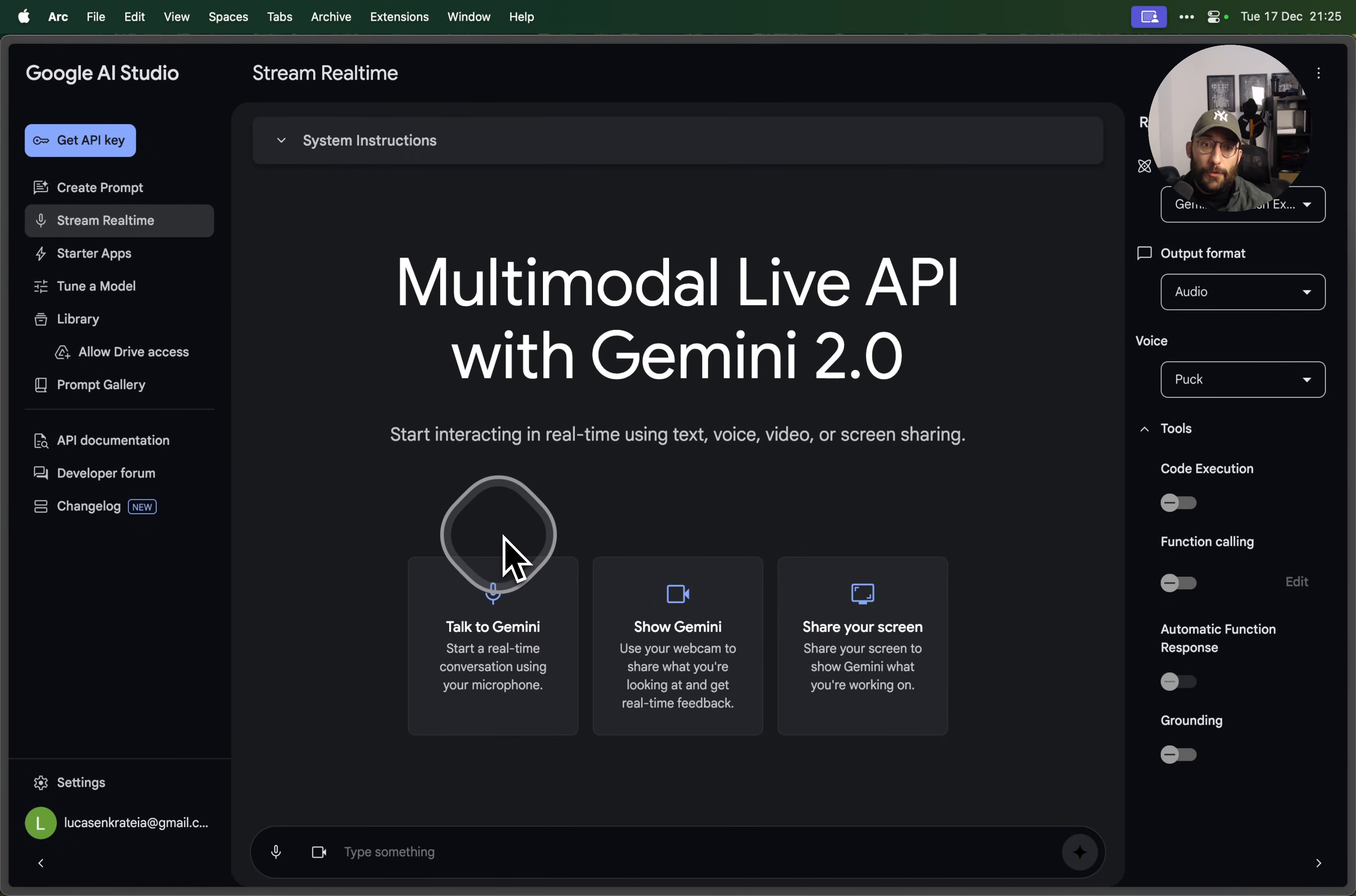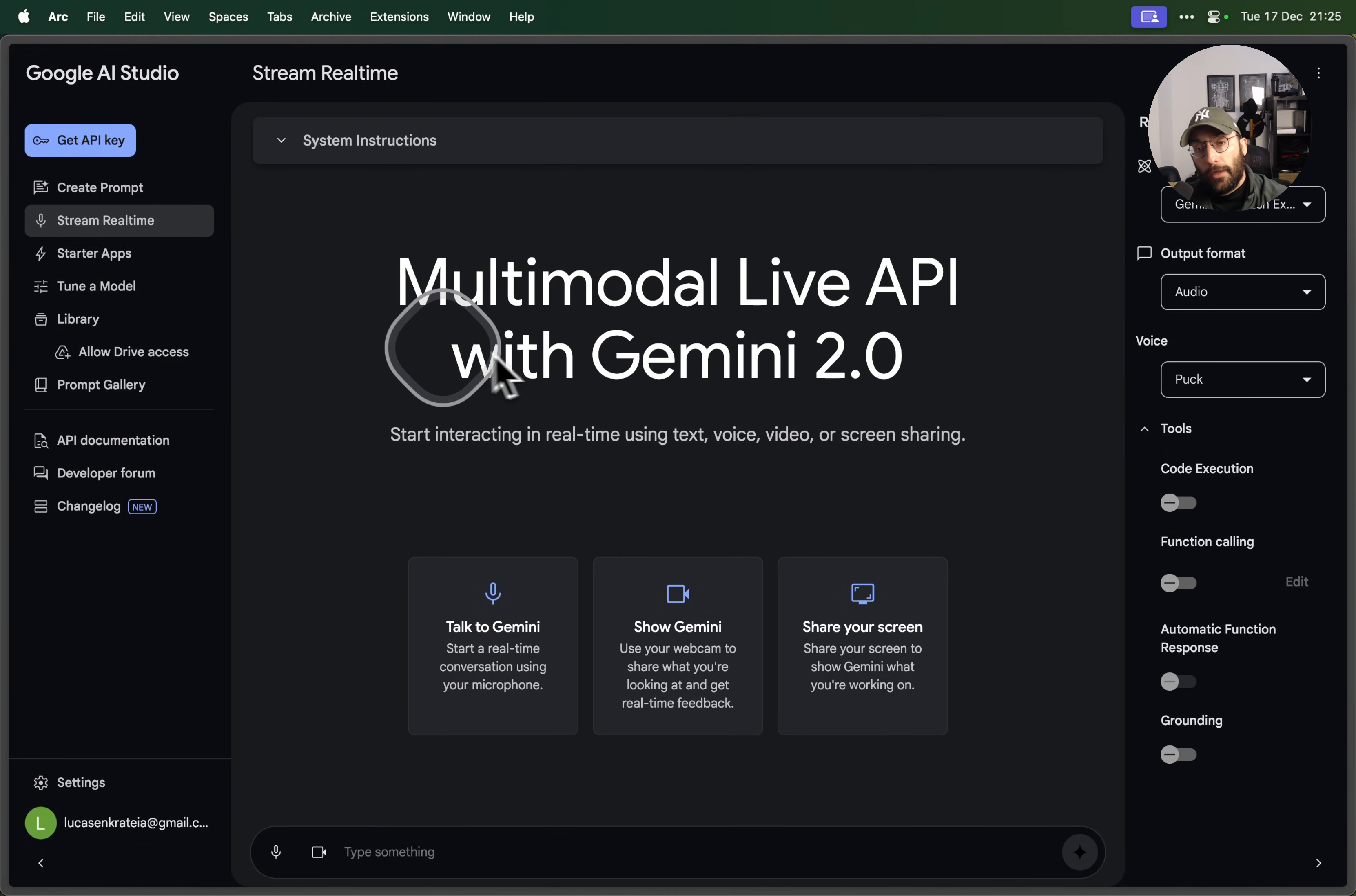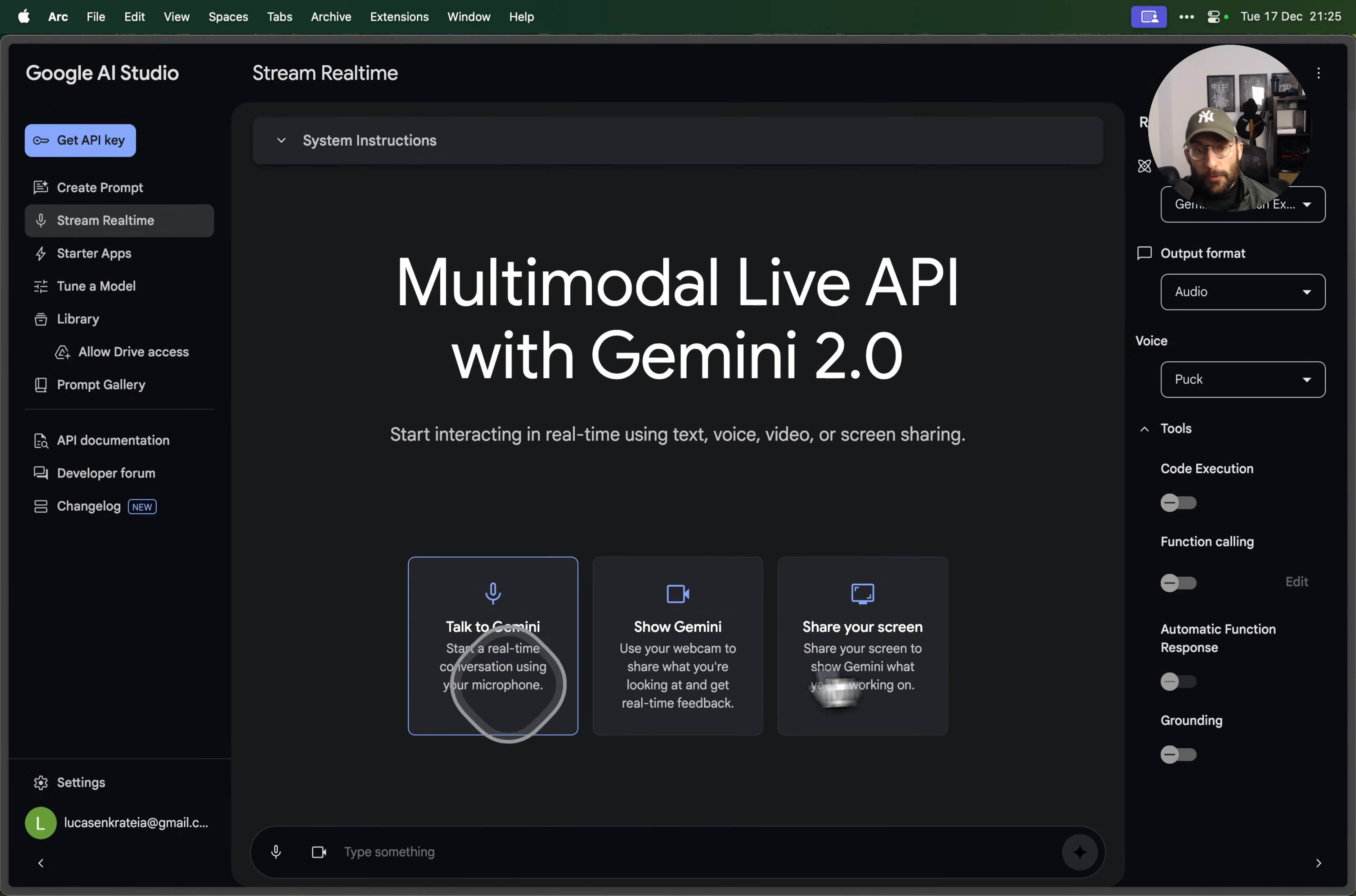What's up folks, welcome back to the channel. In this video I want to show you the capabilities of Gemini 2.0 Flash Experimental, the recent release by Google that offers this multimodal live option with Gemini. In the playground at aistudio.google.com, which is where I am right now, you can interact with it and we're going to try out the three main features: the talk to Gemini option, the show Gemini option, and the share your screen option.